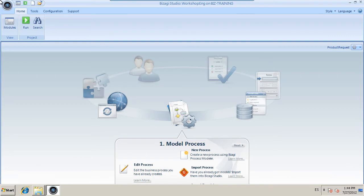To integrate a process with the SharePoint server, we need to configure a connection to the ECM repository and define the folder which will be used to store the document.